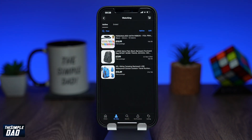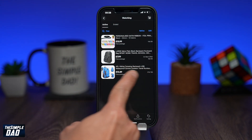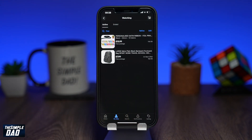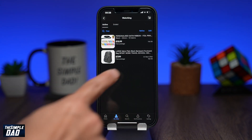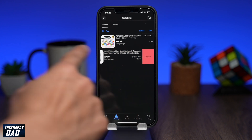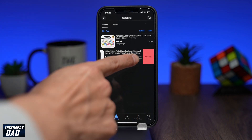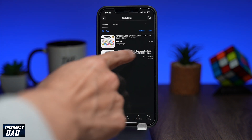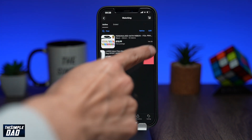To remove it, just swipe to the left and it'll be removed from your watch list. And that is how to add or remove items to your watch list on your eBay app.